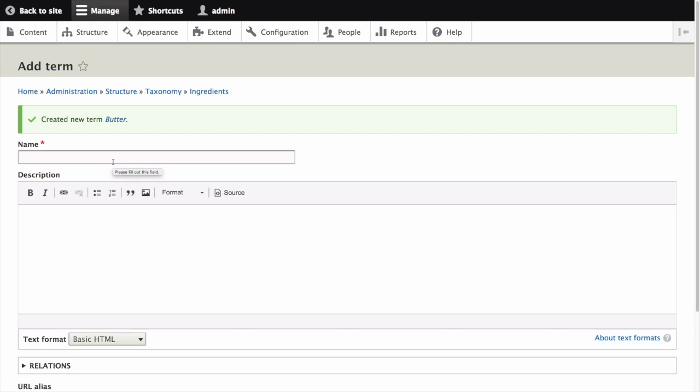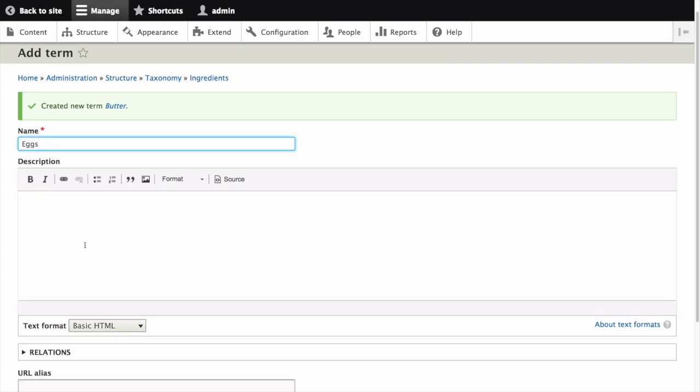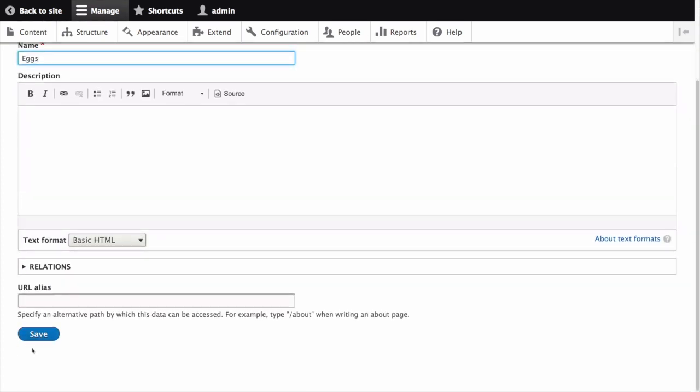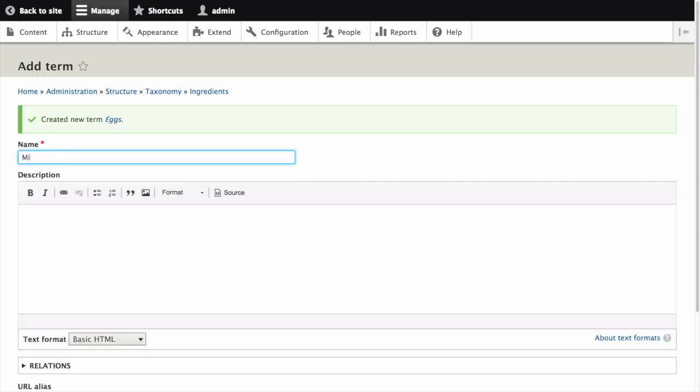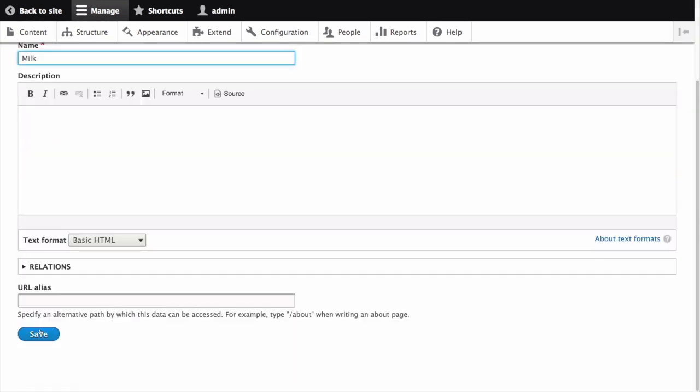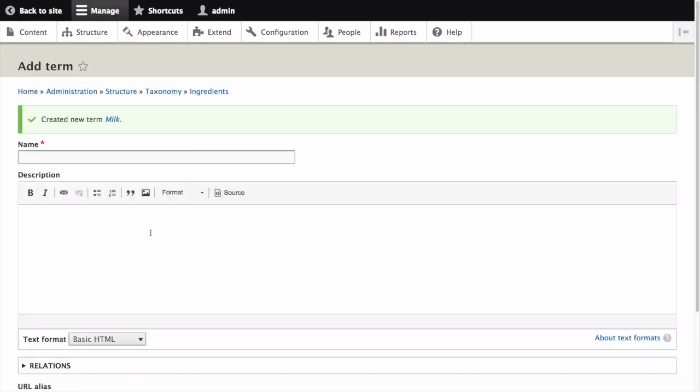You will receive a confirmation about the term you created and be returned to the add term content form. Let's create a couple more terms, for example eggs and milk. You can return to this vocabulary and create more terms later. Let's head back to the ingredients vocabulary.